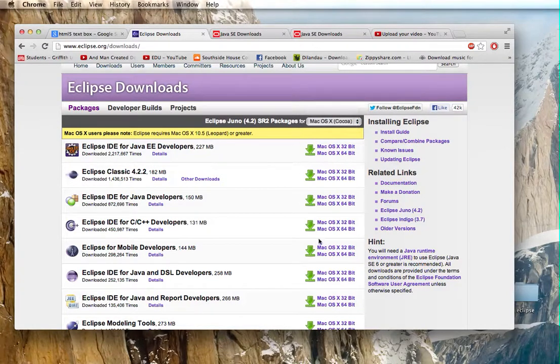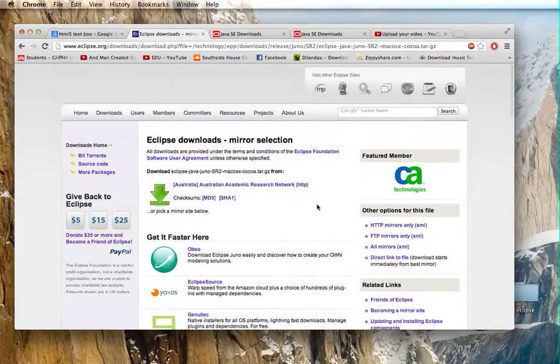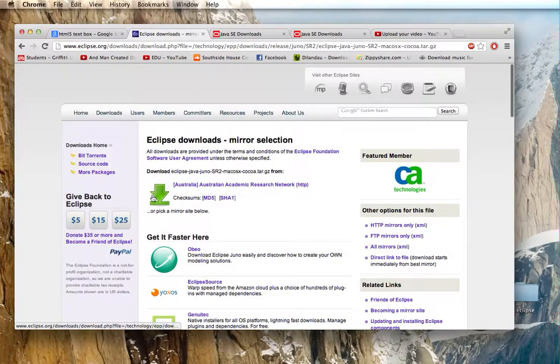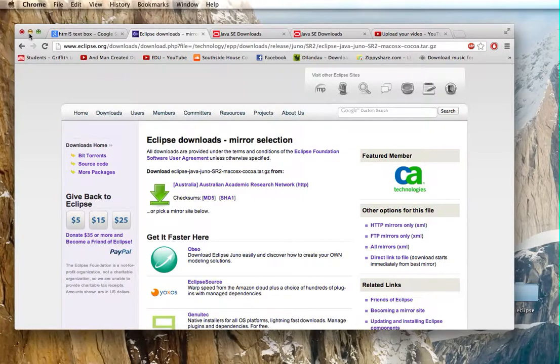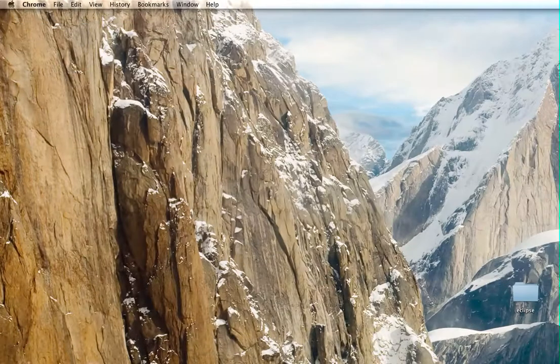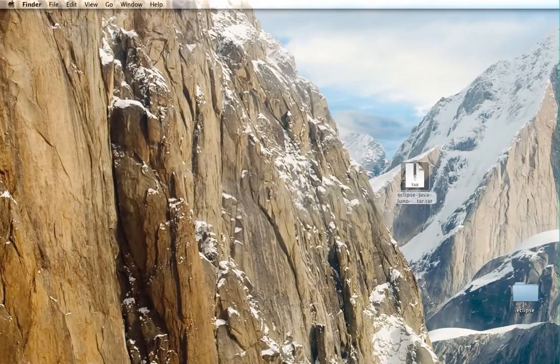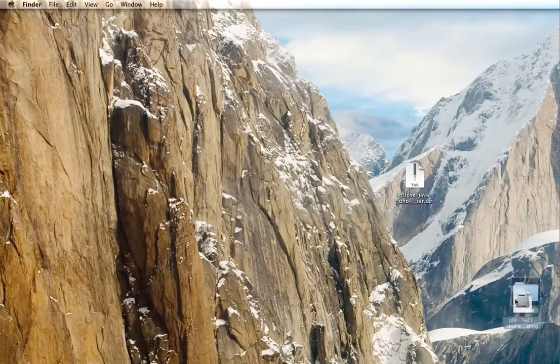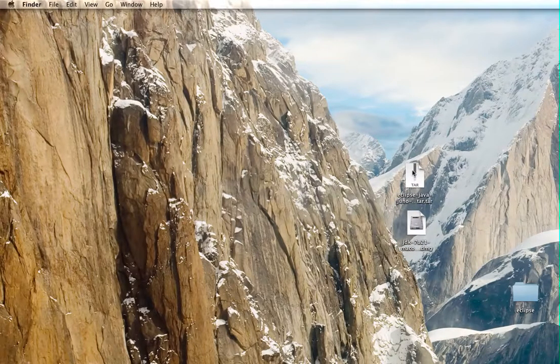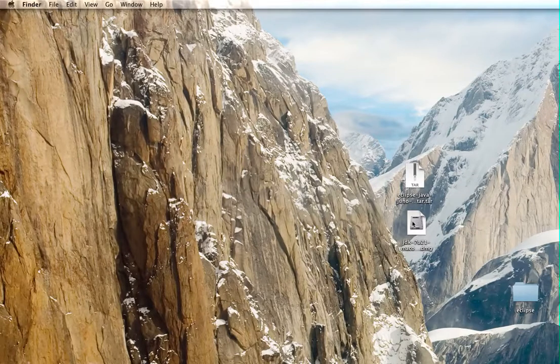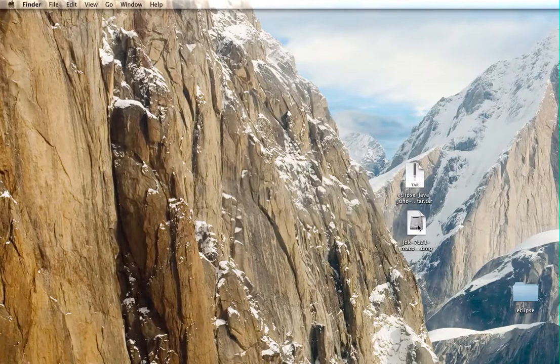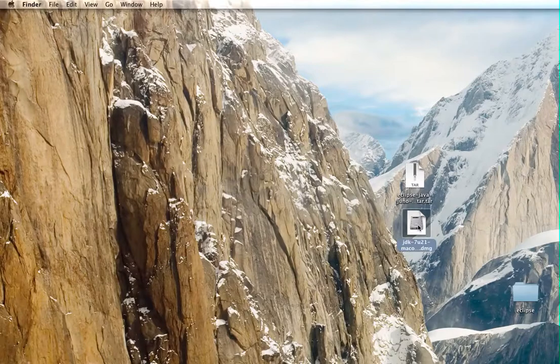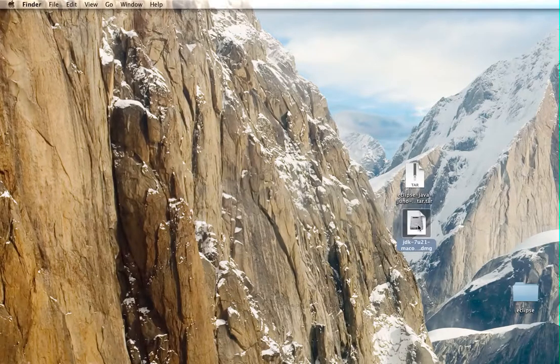So I've already done that, I'll click on it anyway, just to show you guys, and then you just click download here. So after once that's done, you should get two files that look like this. So you've got the Eclipse file and then the Java JDK file. Just go ahead and install both.